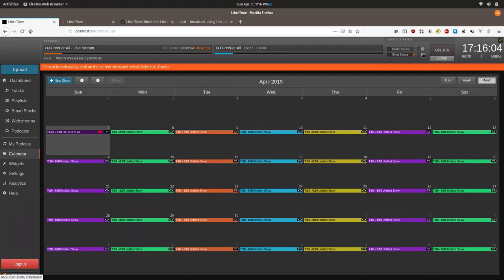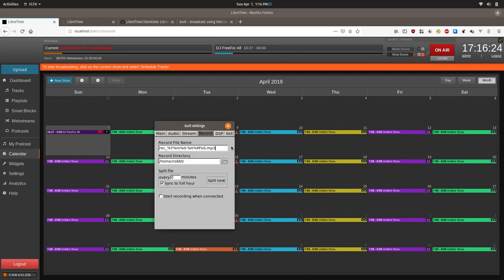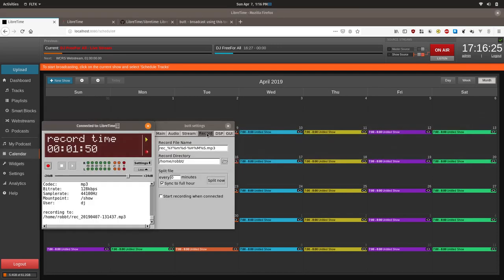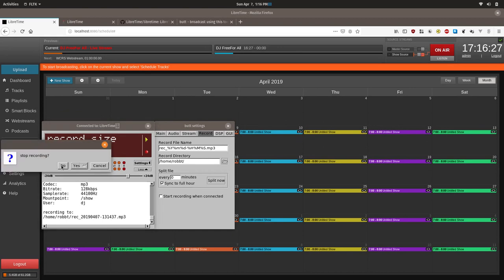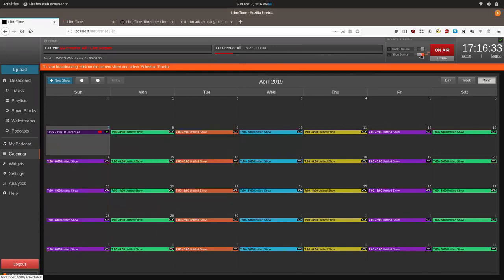So there's also a setting that makes it so that it automatically will connect and disconnect when you connect to the stream and disconnect from the stream. If that setting is not enabled by your administrator, you will need to manually do this. And when you disconnect, you'll need to manually trigger this. You can also disconnect from BUTT by clicking stop, which will stop the broadcast. But then you also need to go in here and disconnect it.